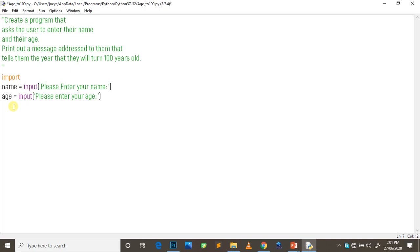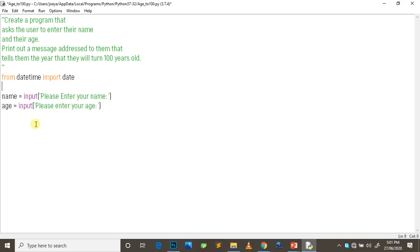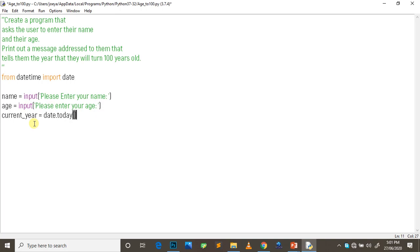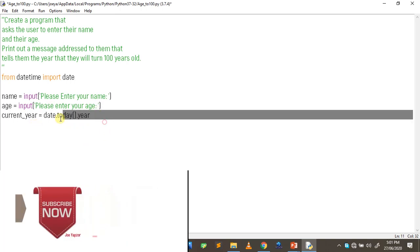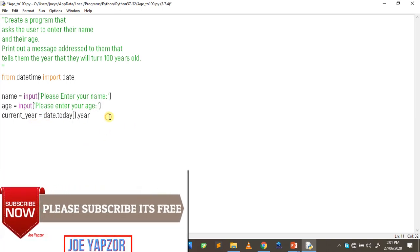Or better still, to make it simpler: from datetime import date. So that will give us the whole date package. And what will now happen here - current_year will be equal to date.today().year. So this is the code to get the current year. So I'll just print it out and see.